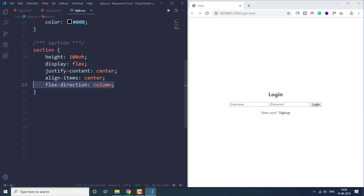After saving, we can see all elements are centered on the screen. A quick note: if you don't know what flexbox is, I have a video on this channel covering flexbox from start to end — everything CSS3 flexbox offers. I'll give the link in the description and in the info button.